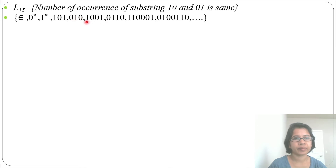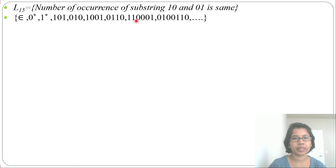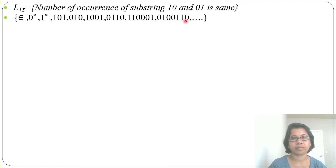It also accepts '1001': '10' present 1 time, '01' present 1 time. And '0110': '01' present 1 time, '10' present 1 time. Longer strings with equal counts of '10' and '01' are also accepted — for example strings where each substring occurs 2 times.